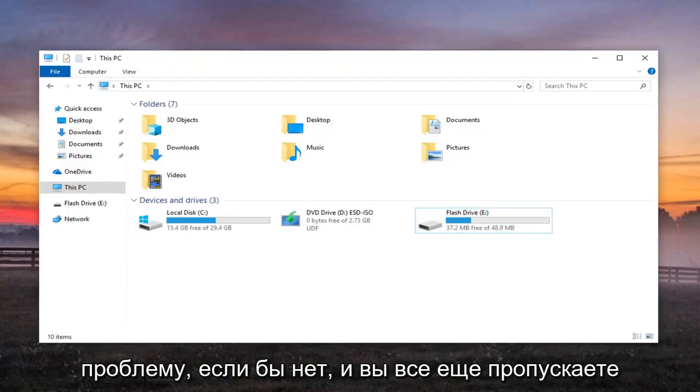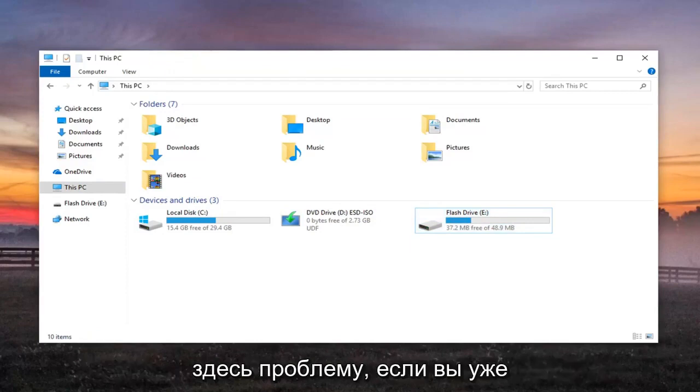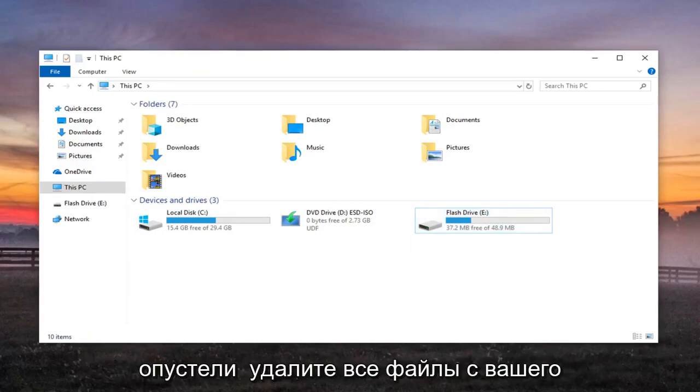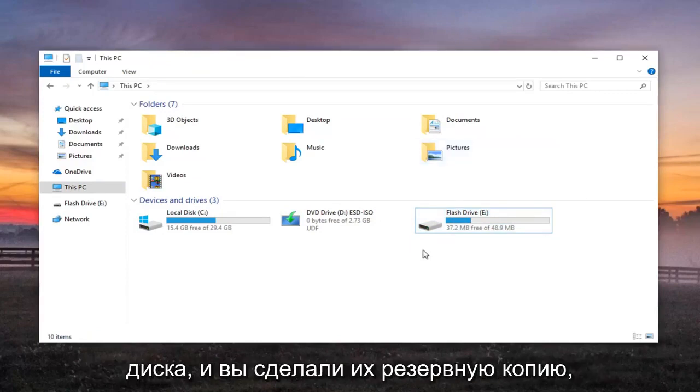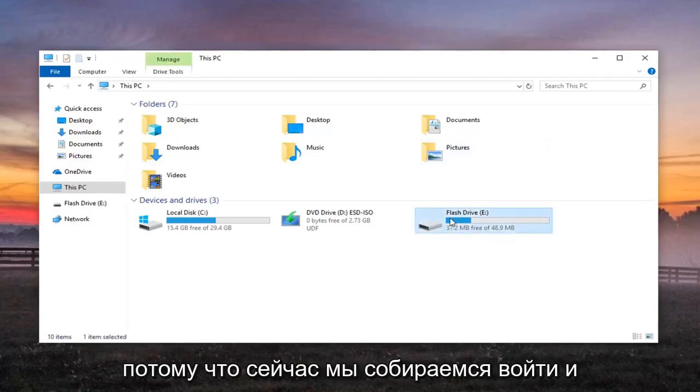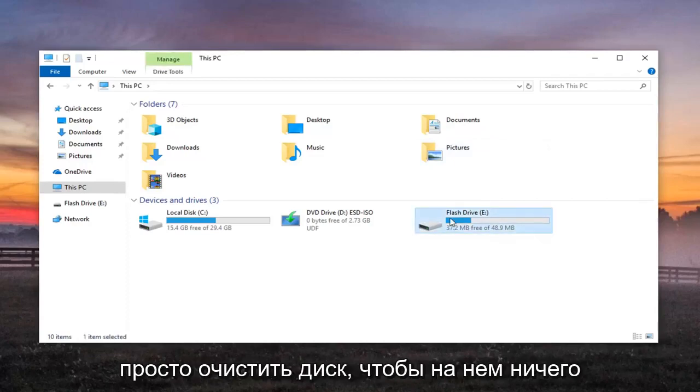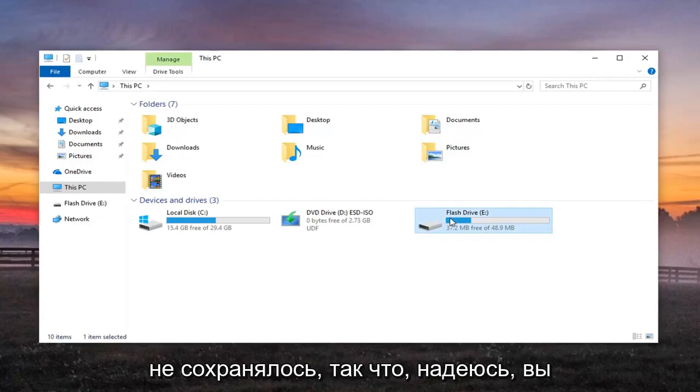If not and you're still experiencing an issue, make sure you have already emptied out all the files from your drive and made a backup of them, because we're going to be cleaning out the drive so nothing will be saved on it.